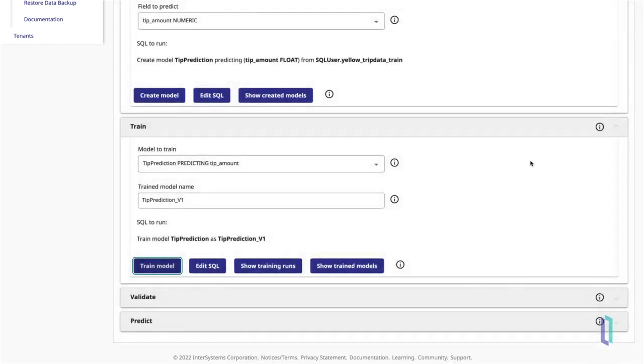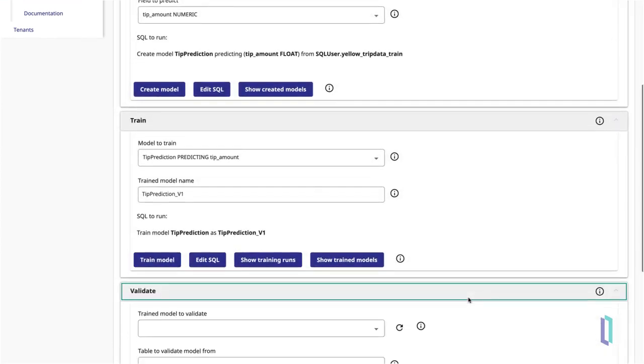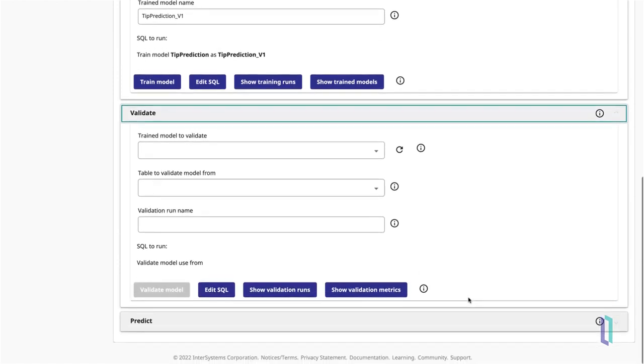Next, open the Validate section to retrieve some validation metrics on your newly trained model. Validation metrics allow you to see measures of your model's performance, using metrics such as mean squared error or R squared.